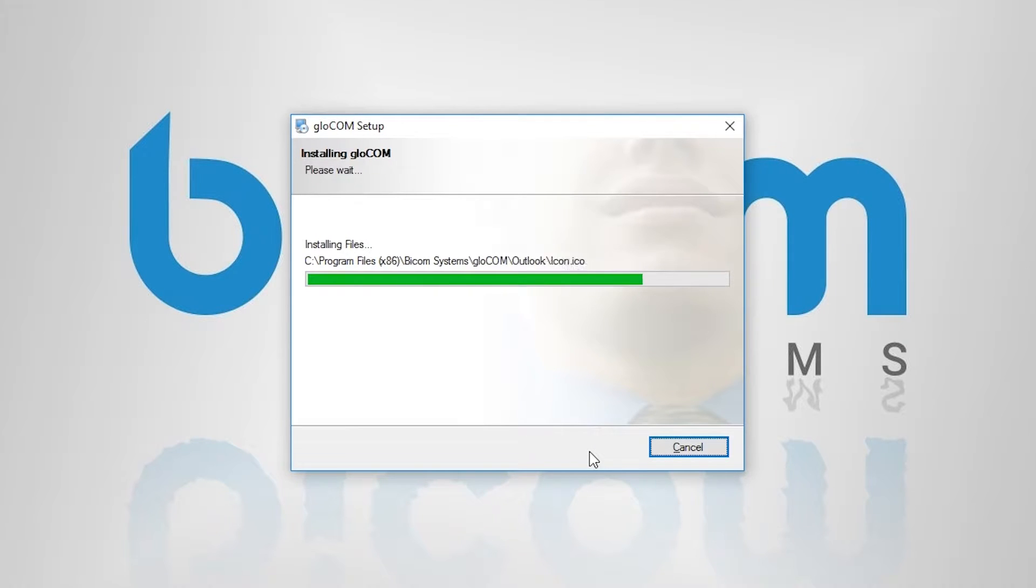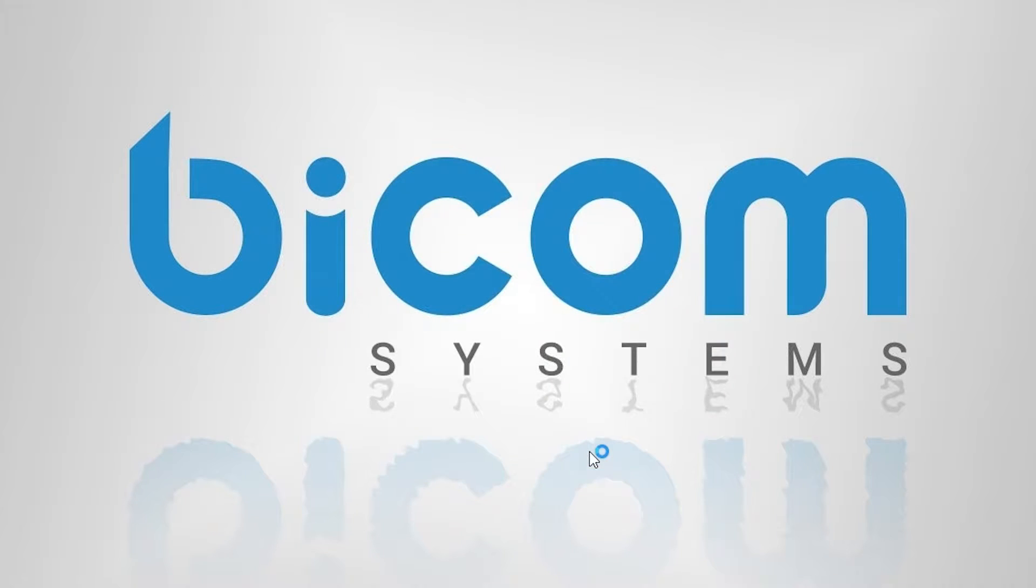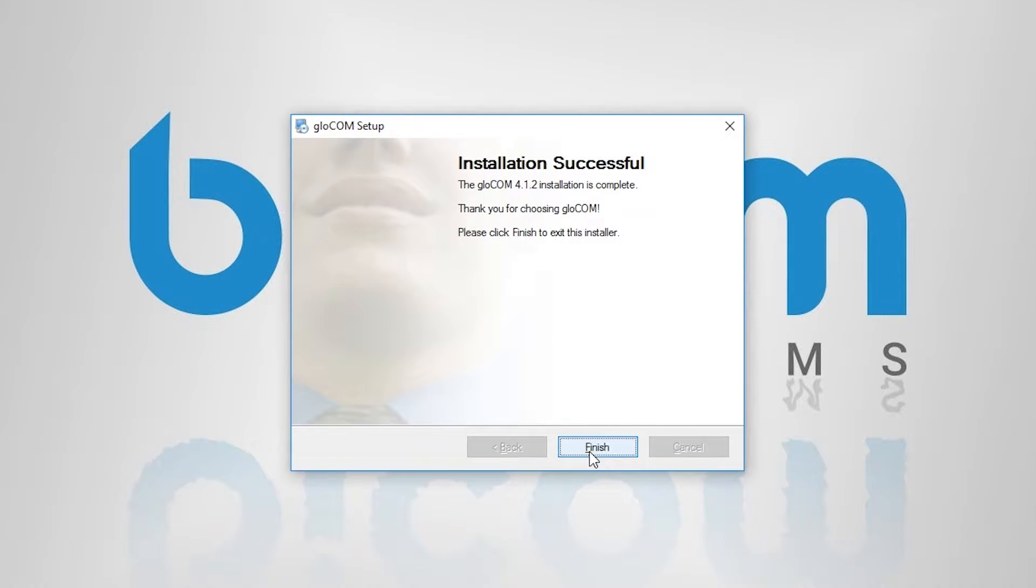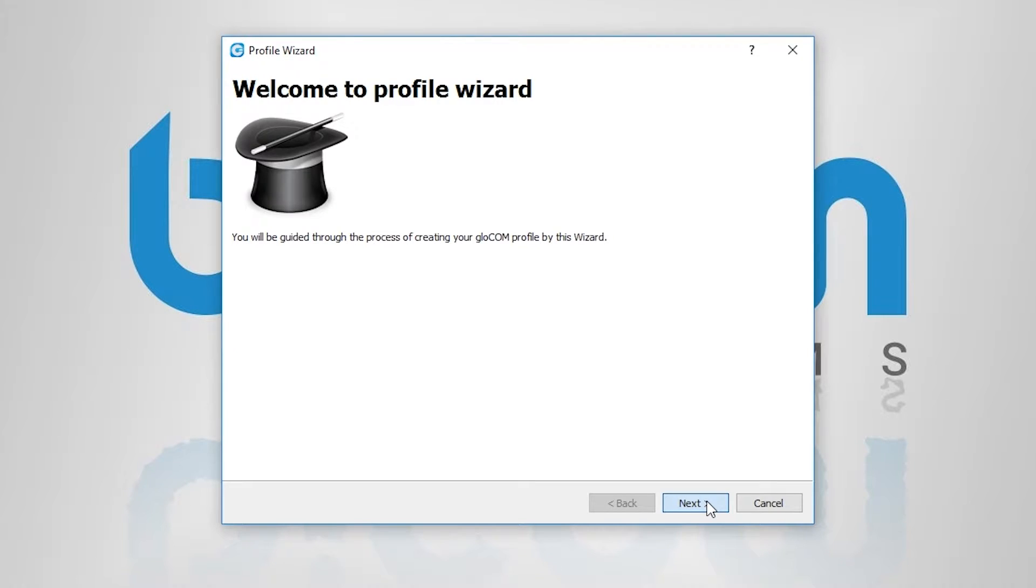If everything went okay, you will see installation successful screen. Click finish and run the application.